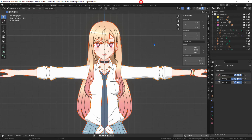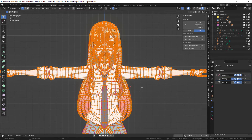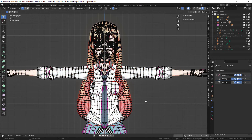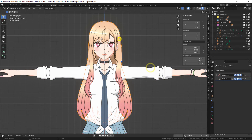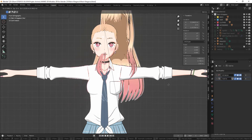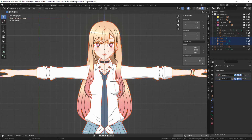I will use the model of the character Marin Kitagawa. Surface subdivision modifiers have already been applied. The model is still with all parts separated: body, hair, and clothes.